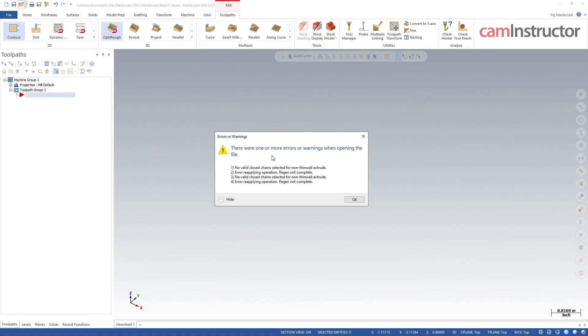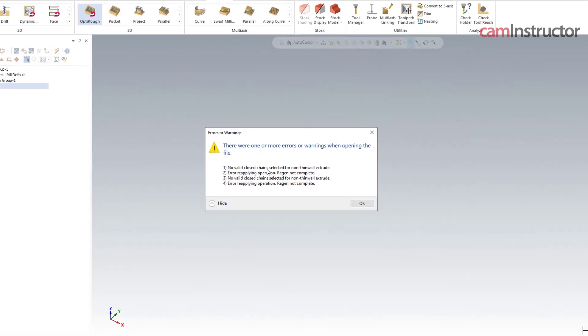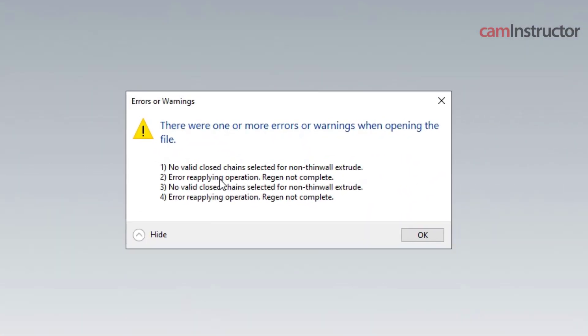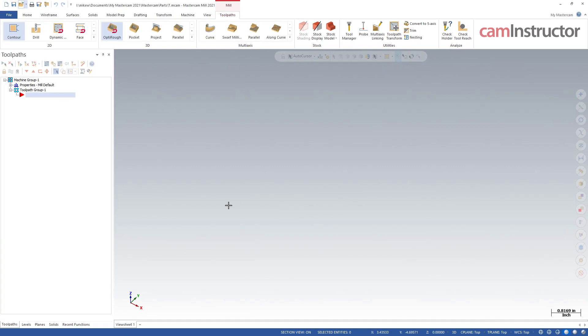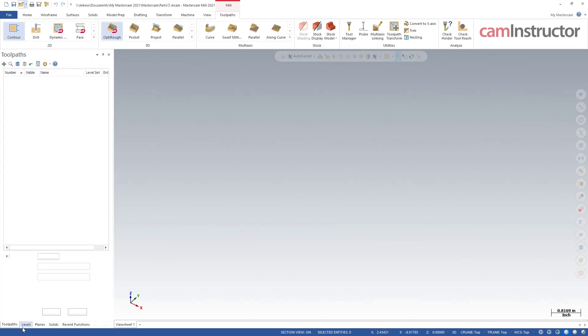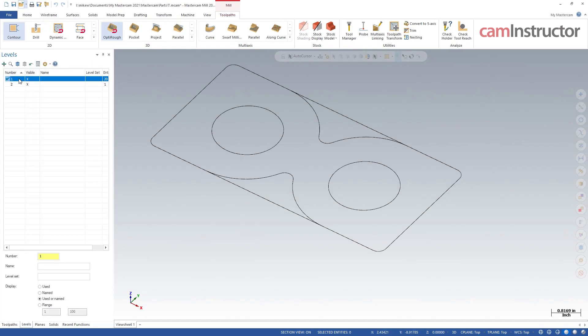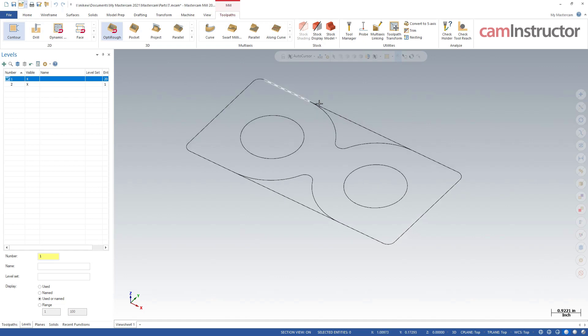So here's a prompt here that says there's a bunch of errors or warnings, there's some more information about it, non thin wall extrude, error reapplying operation, etc. If I click OK, I've got nothing here. My solid is gone, I've got some wireframe geometry still, but my solid is in fact gone.